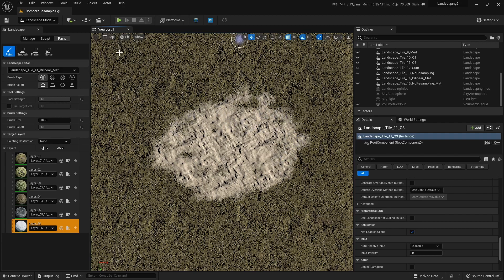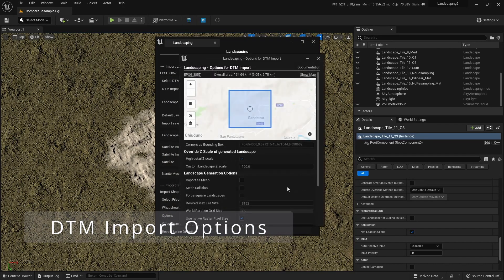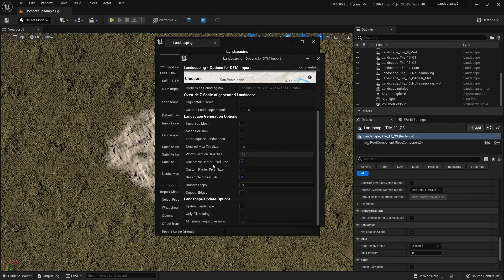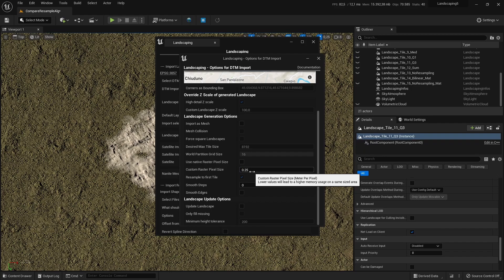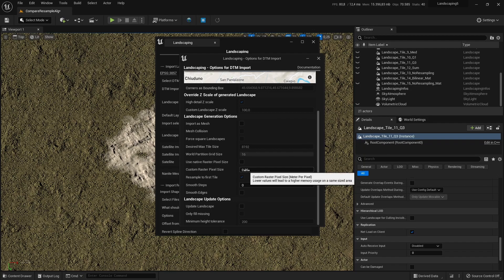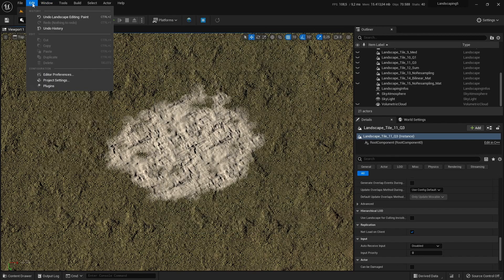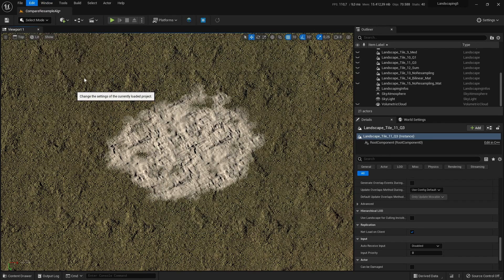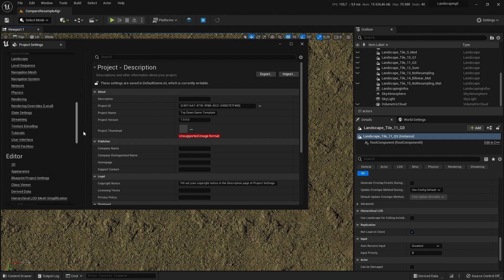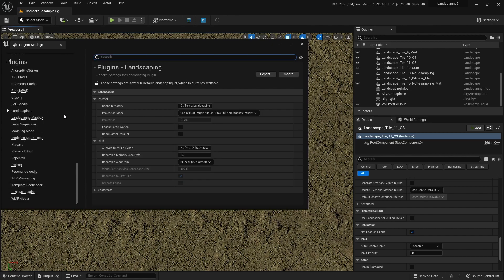When we recap, you can resample it here with 'use native raster pixel size'. And if you untick it, you can use pixel size from 0.25 to 50 meters. Default is 1.